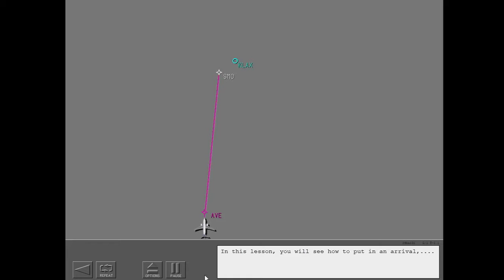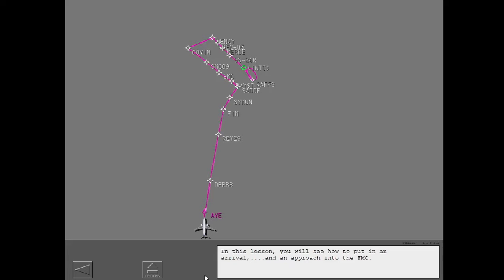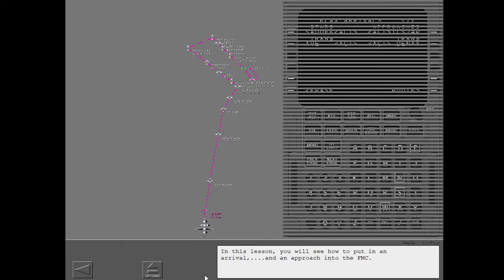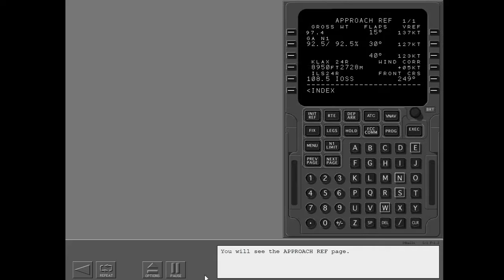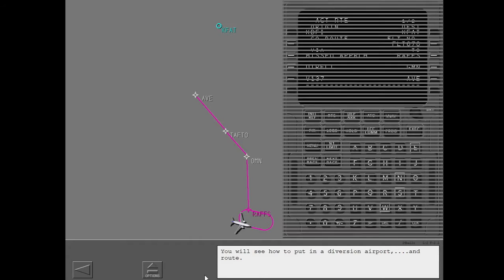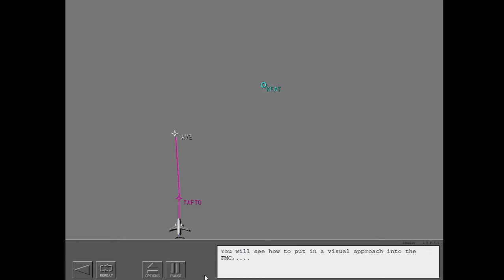In this lesson, you will see how to put in an arrival and an approach into the FMC. You will see the approach reference page. You will see how to put in a diversion airport and route. You will see how to put in a visual approach into the FMC and then link it to the diversion route.